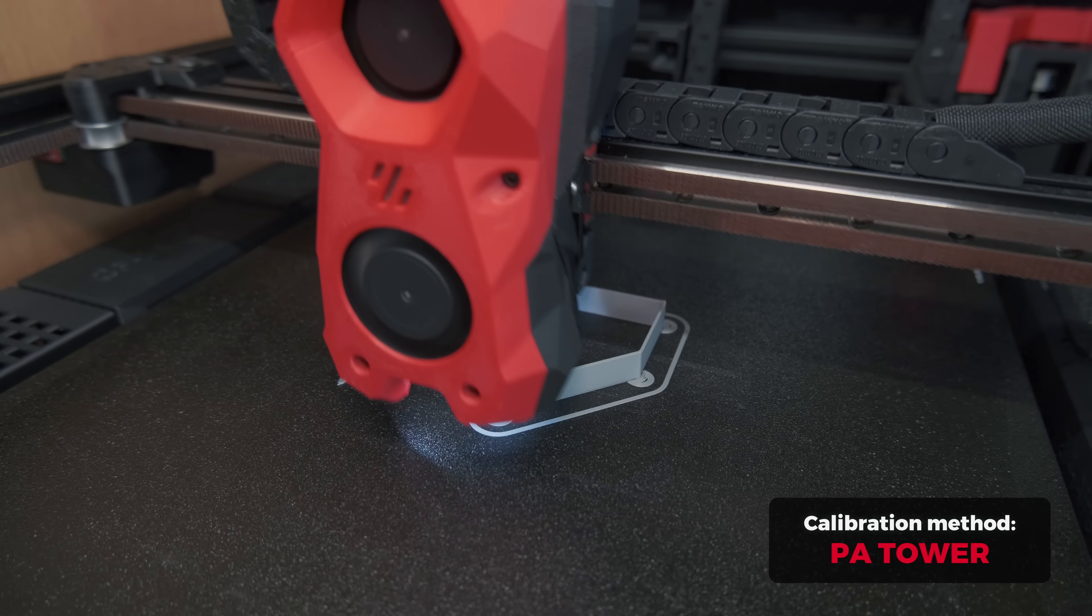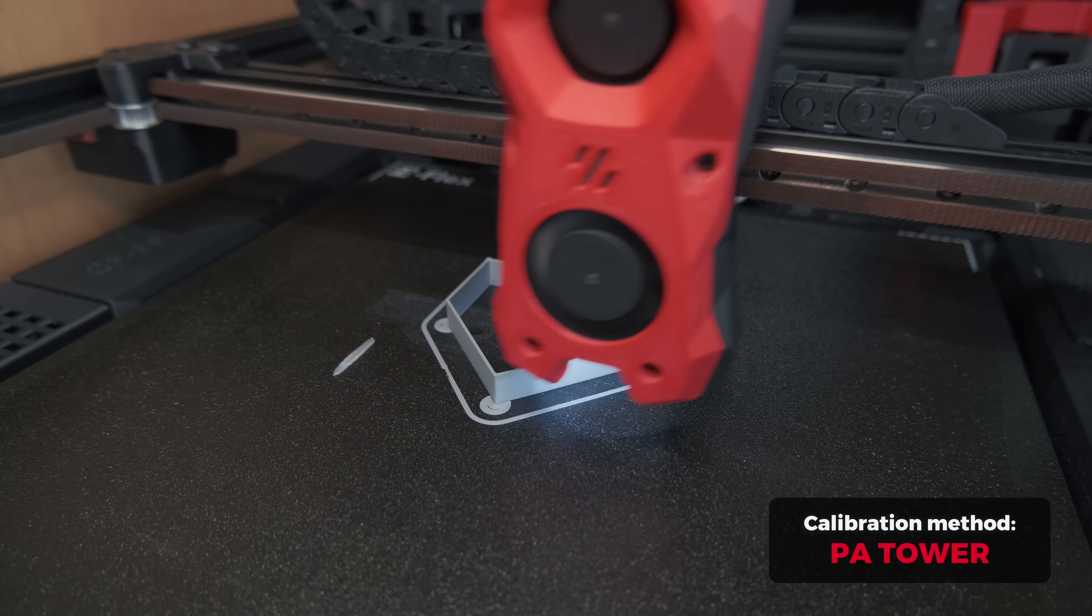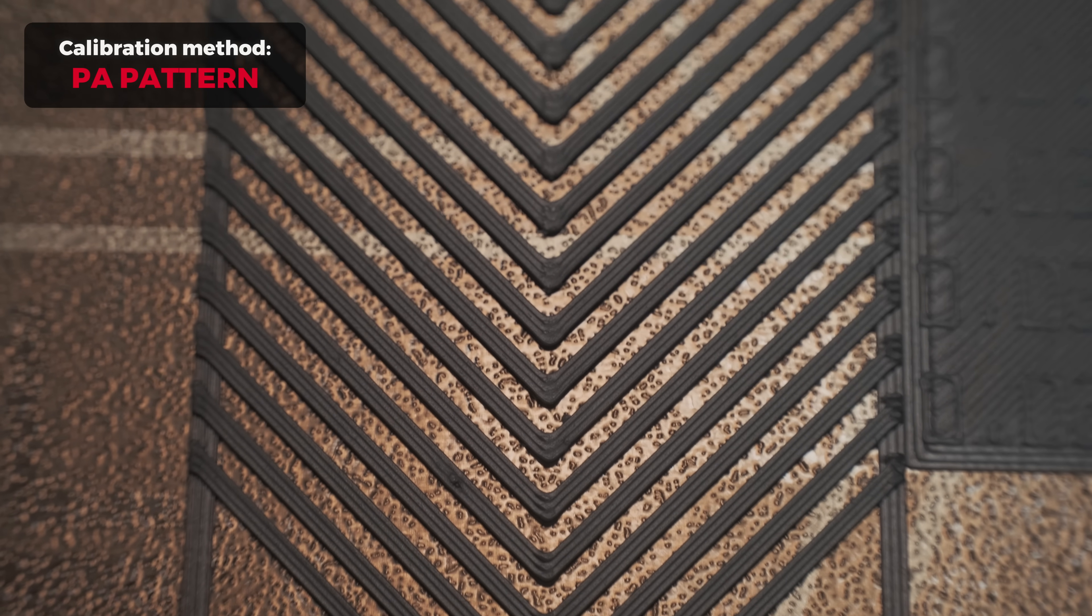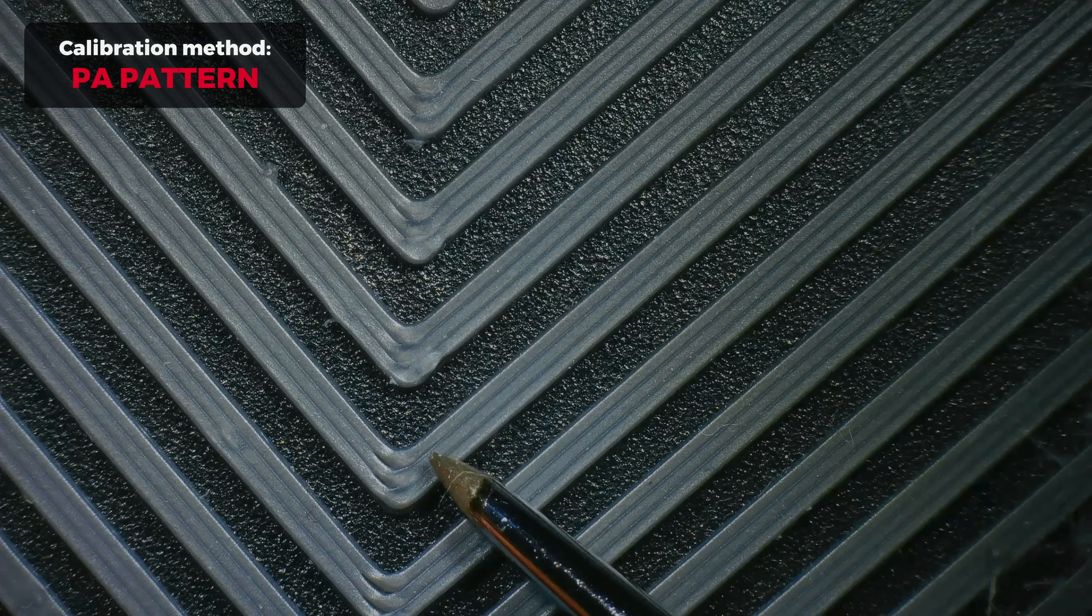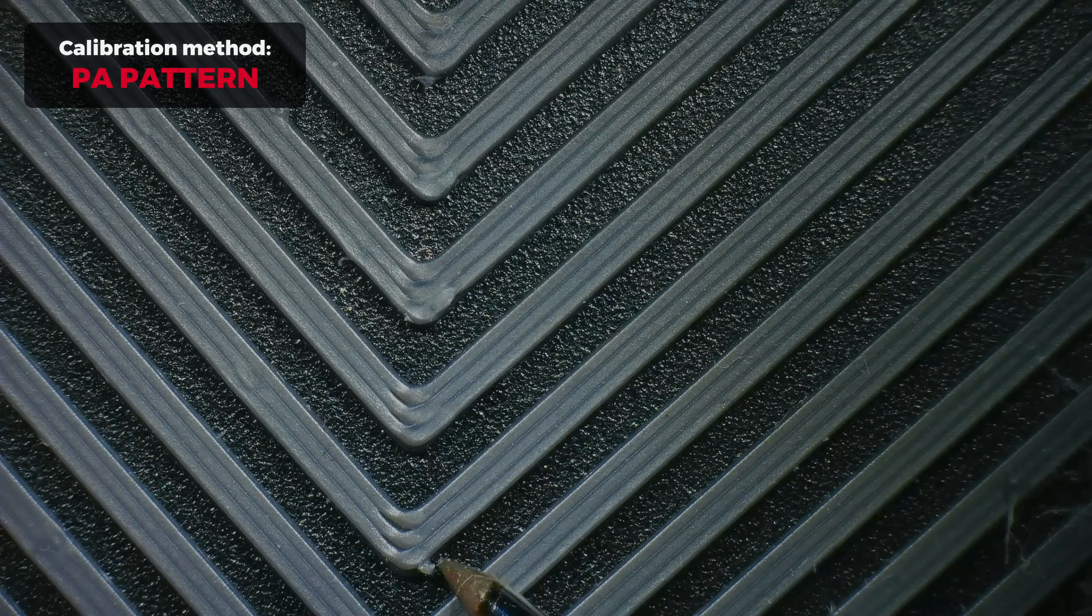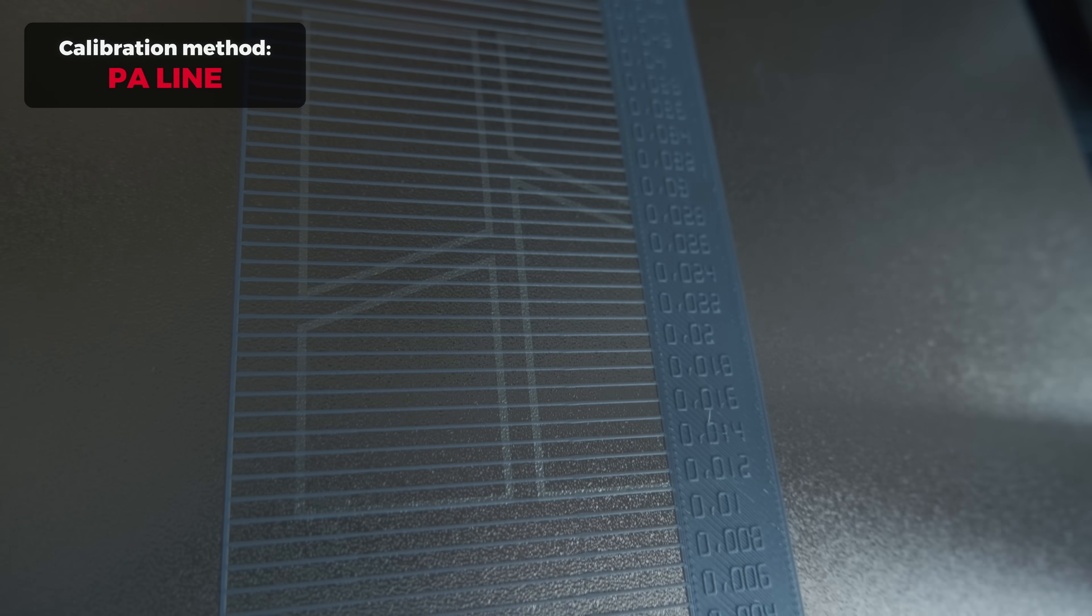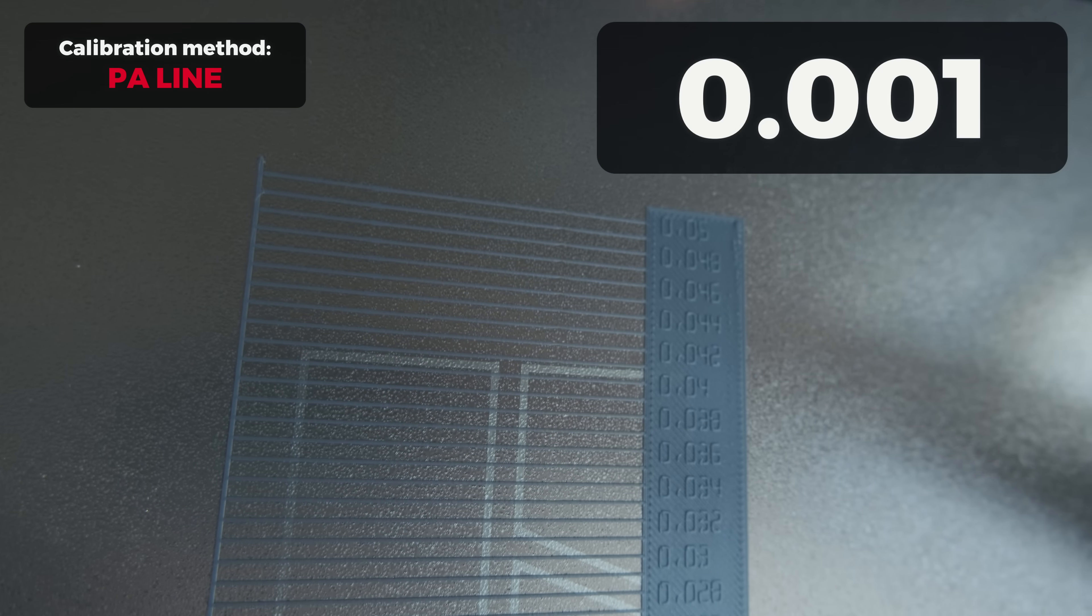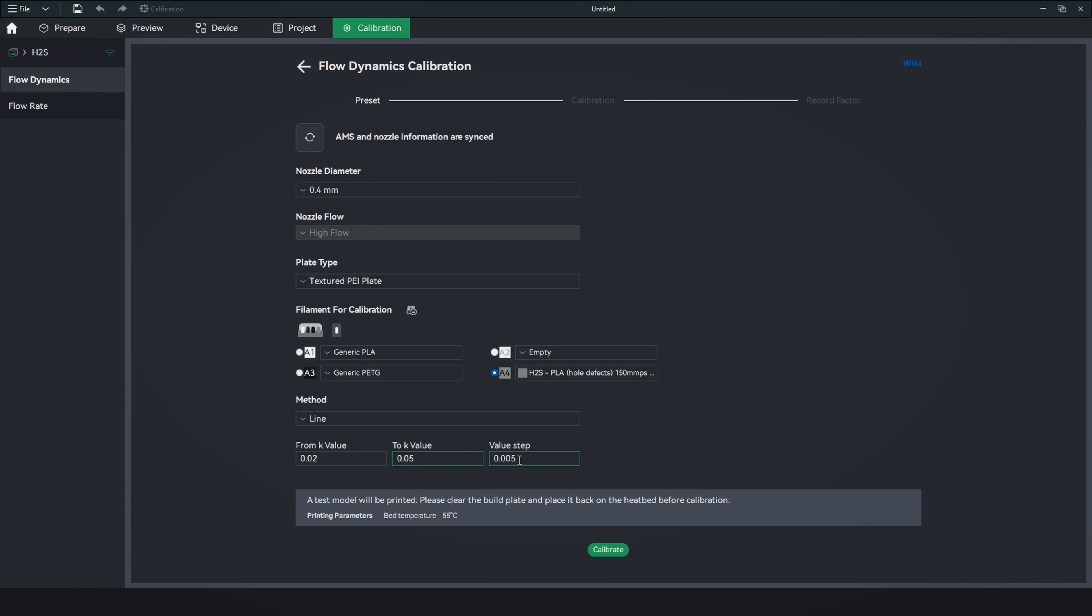So, to get the exact needed value, I would say don't bother with PA Tower or PA Pattern manual calibration methods, as at least from my testing, it is very hard to tell the exact value to use. I got the best results using the line method. Just make sure you are using way smaller increments of 0.001. Anything higher is not accurate enough if you actually care about good-looking prints.